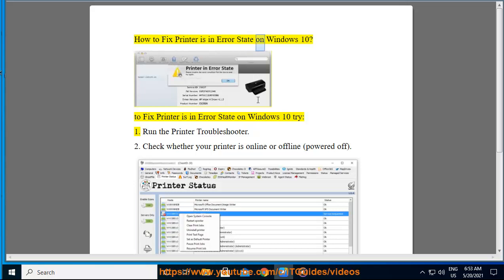How to fix printer is in error state on Windows 10. To fix printer is in error state on Windows 10, try the following solutions.